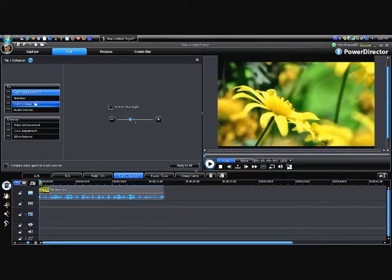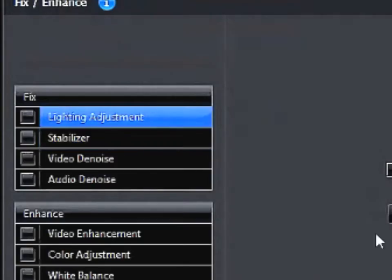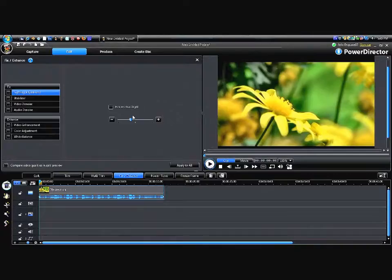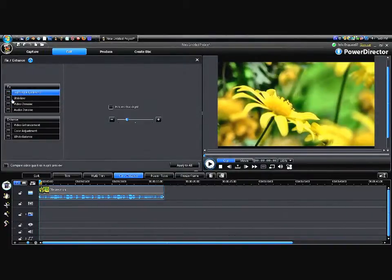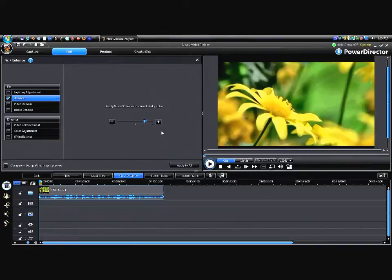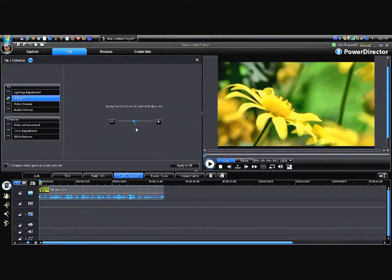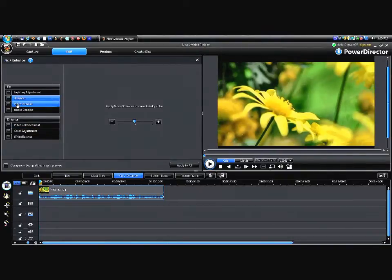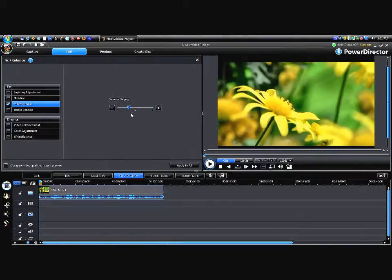So let me go over the fixed box first. You have lighting adjustment to change the brightness, stabilizer if you know, the video is shaky, like little brothers or sisters holding the camera. It'll help make it look like it's on a tripod. Video denoise I think just takes like the detail out of everything, makes it look like clay or something.